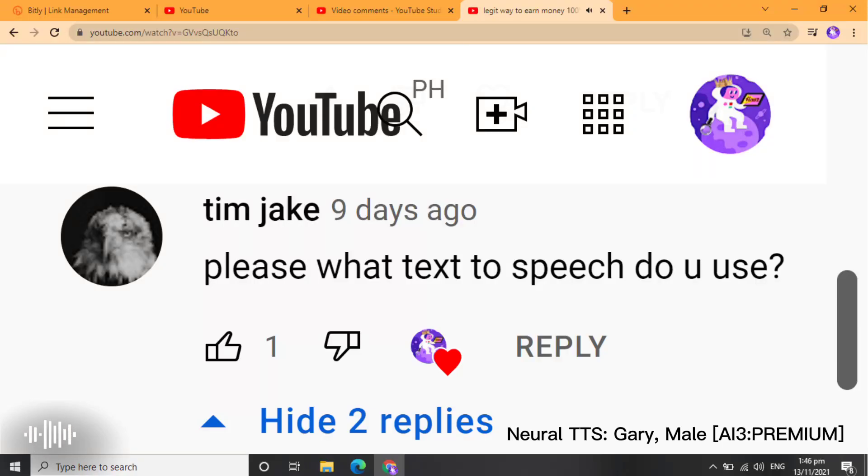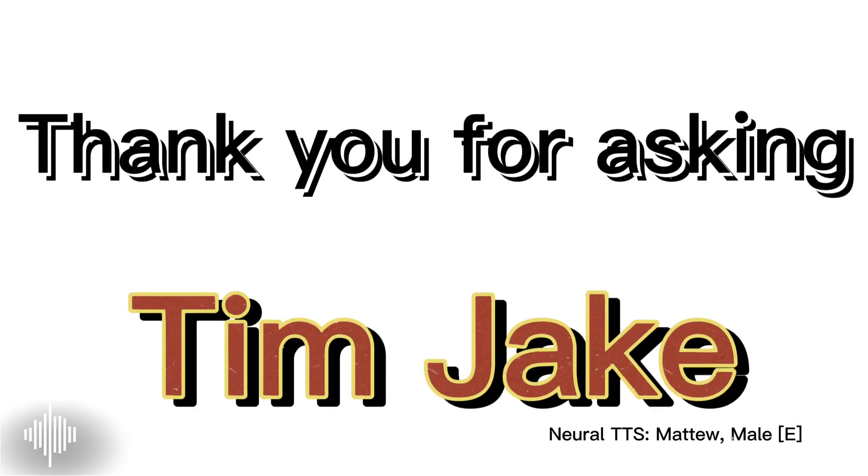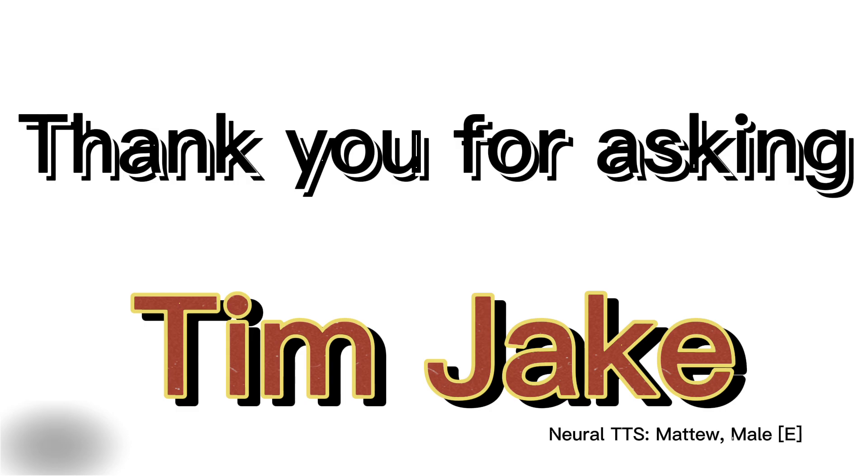Please, what text-to-speech do you use? Well, thank you for asking Timjake.